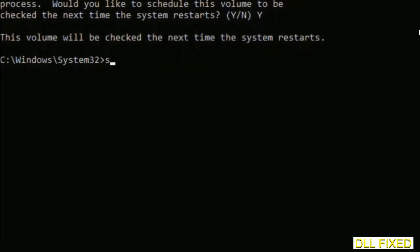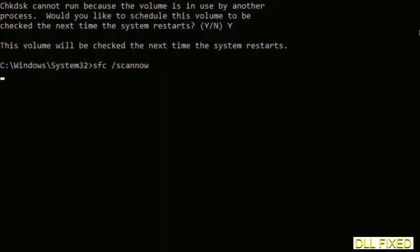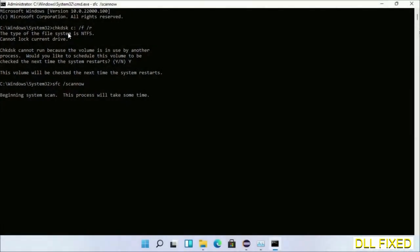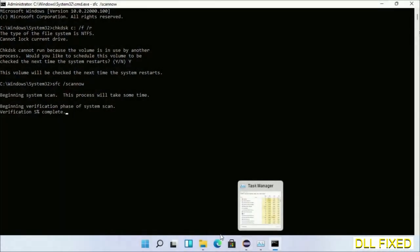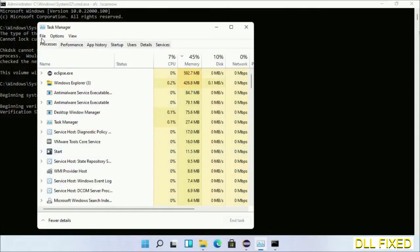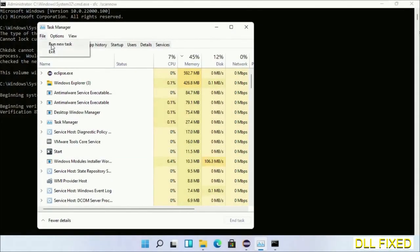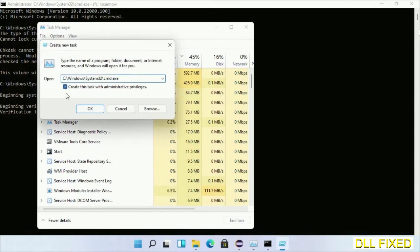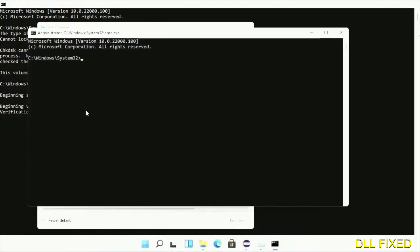Then the next command would be sfc space slash scannow. Just execute this. Now while this is running in the background, we'll open a new command prompt from Task Manager. Just click this box again and click OK.